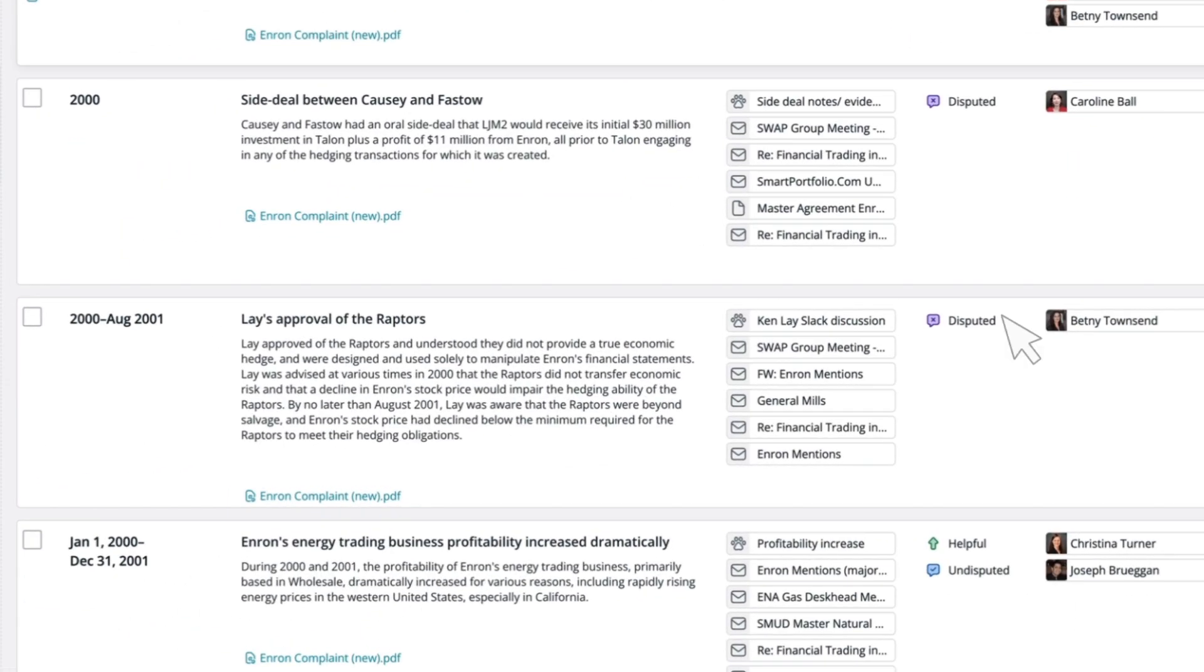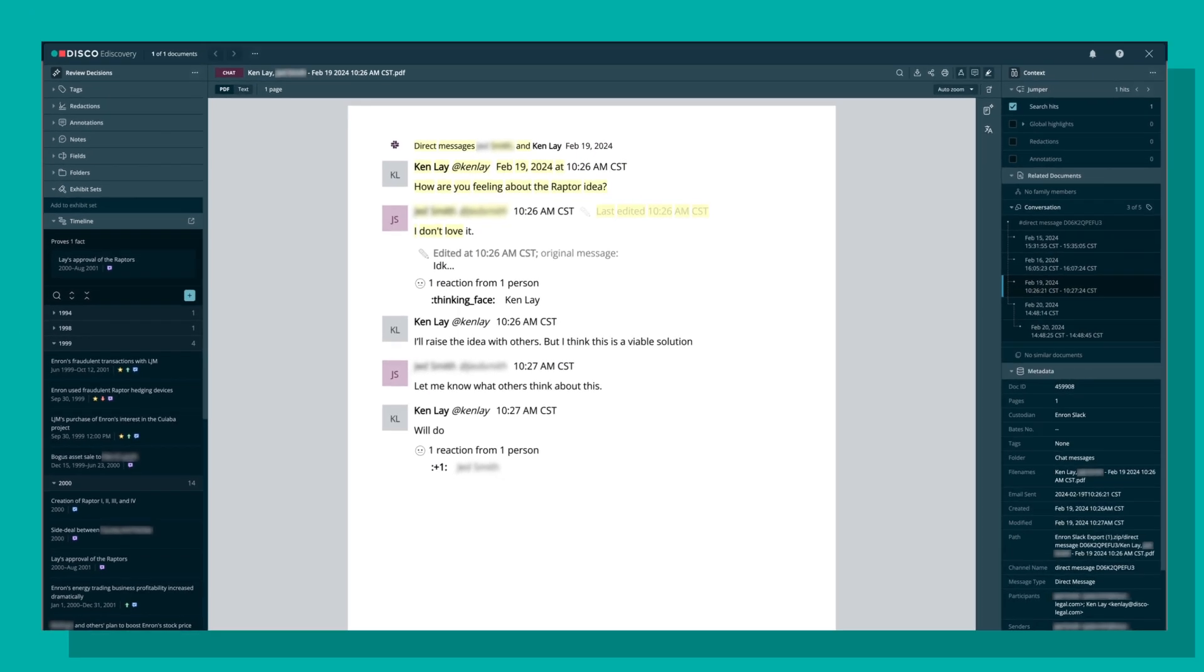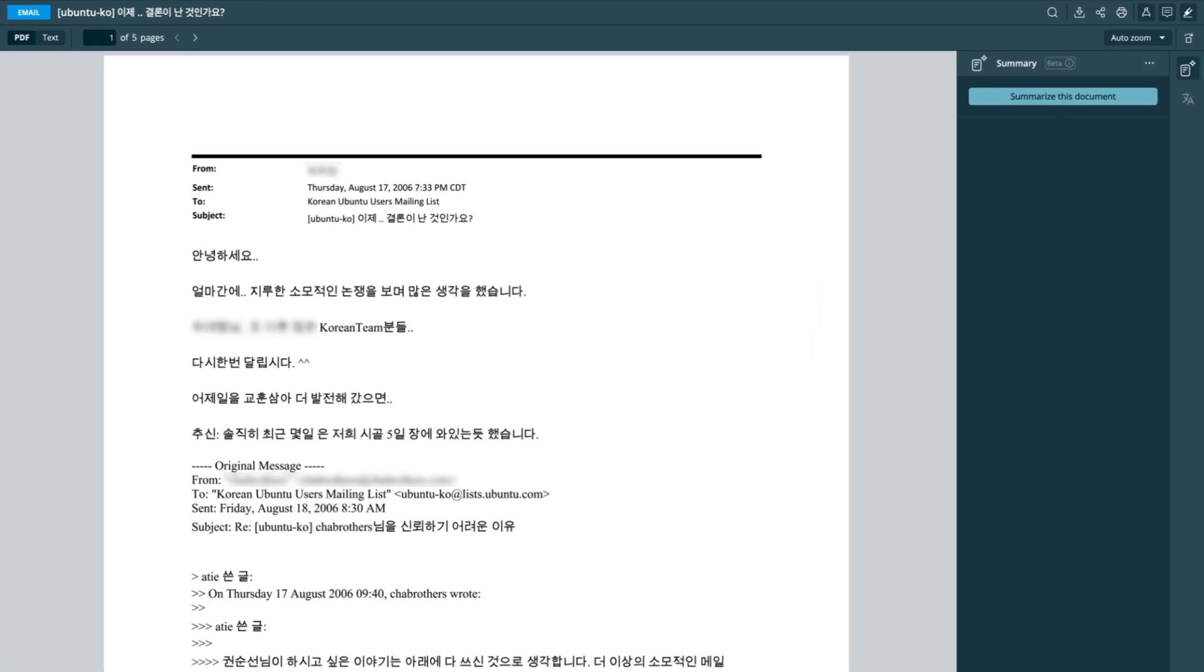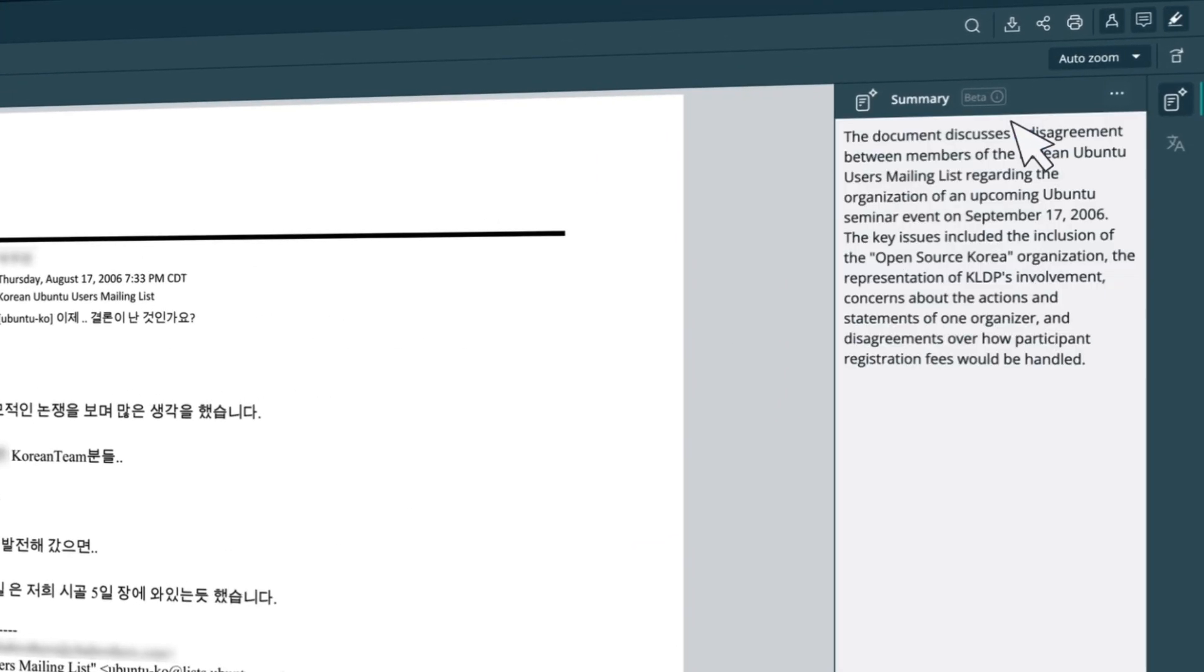Easily link supporting documents and testimony from Disco eDiscovery. Find a document that's long or in a foreign language? Get an AI-generated English language summary in one click.